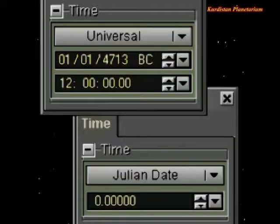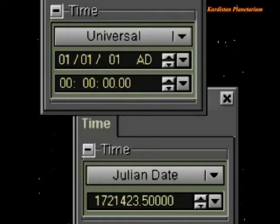The Julian date is the number of days since noon at Greenwich on the 1st of January, 4713 BC. It changes at noon rather than midnight. Because it ignores changes of year and month, it's useful for calculations.